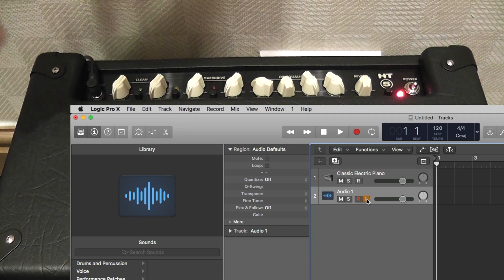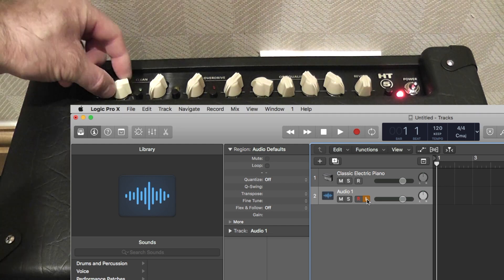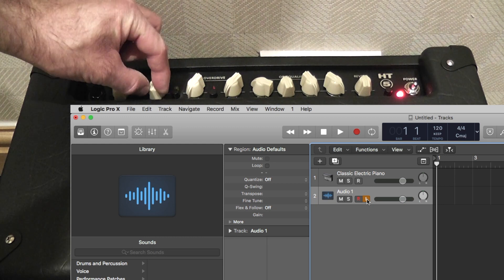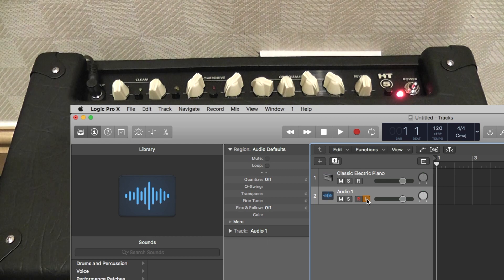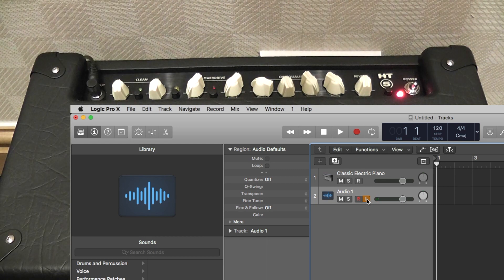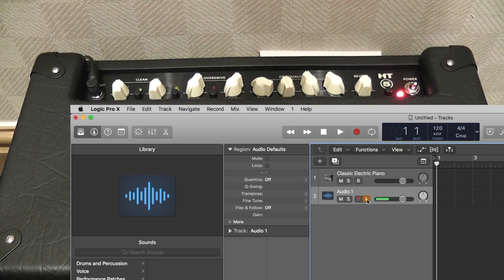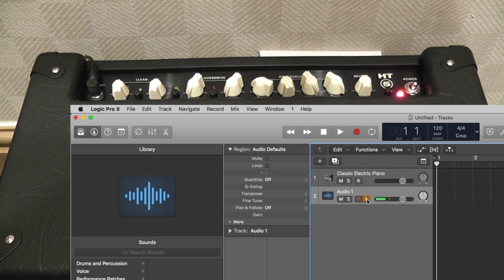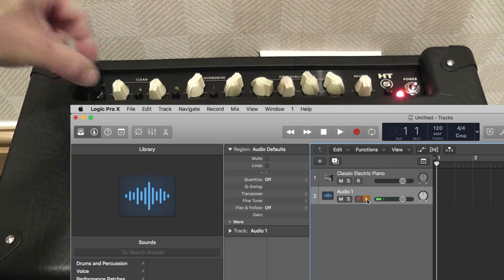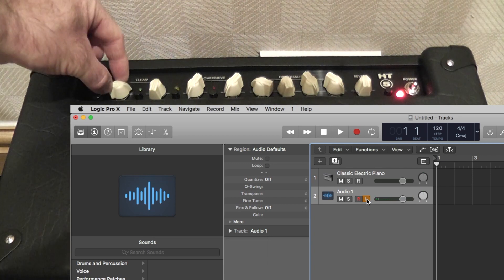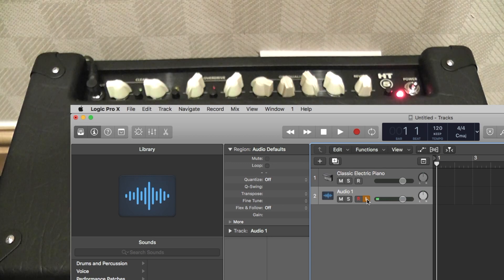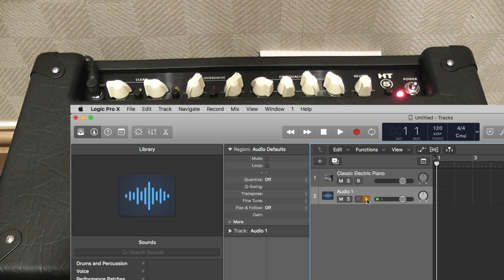You can see that as I alter the volume on the amplifier on the clean channel, the guitar can be heard through Logic and on the computer speakers. Turning up the volume further on the amplifier increases the volume level within Logic.